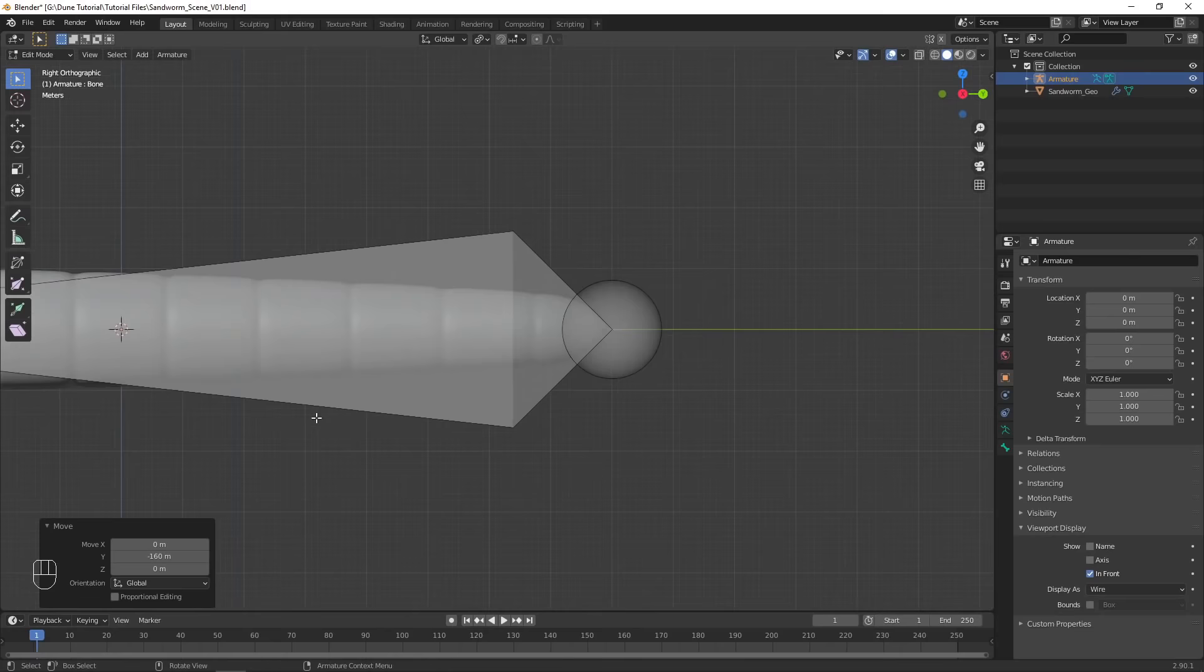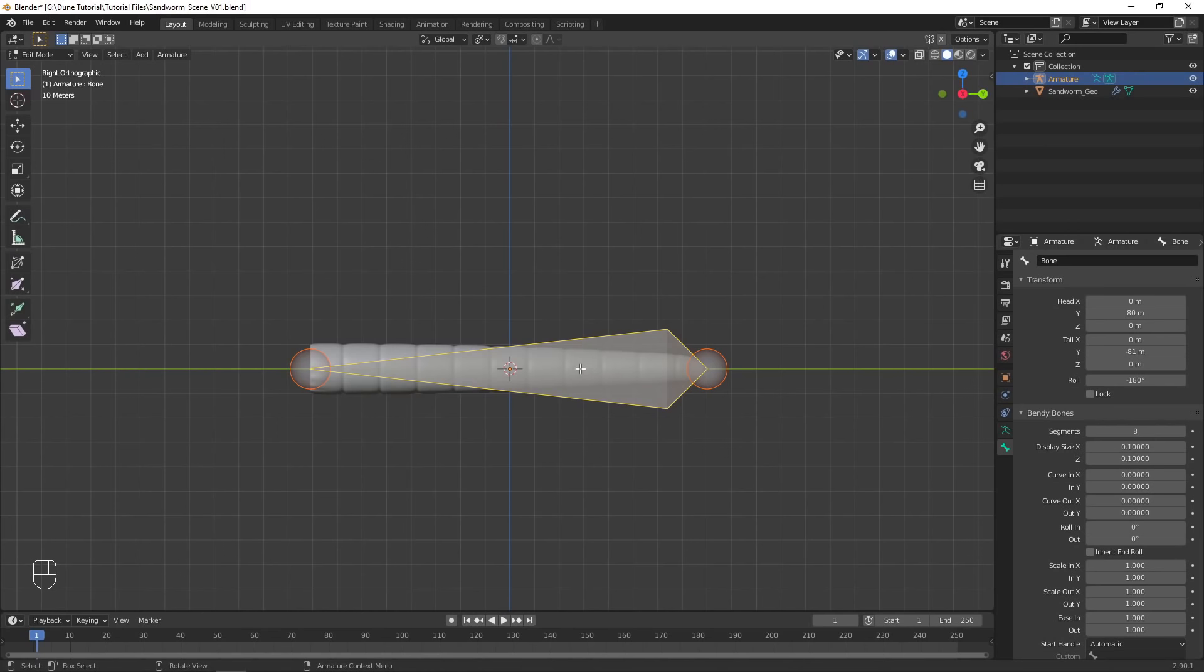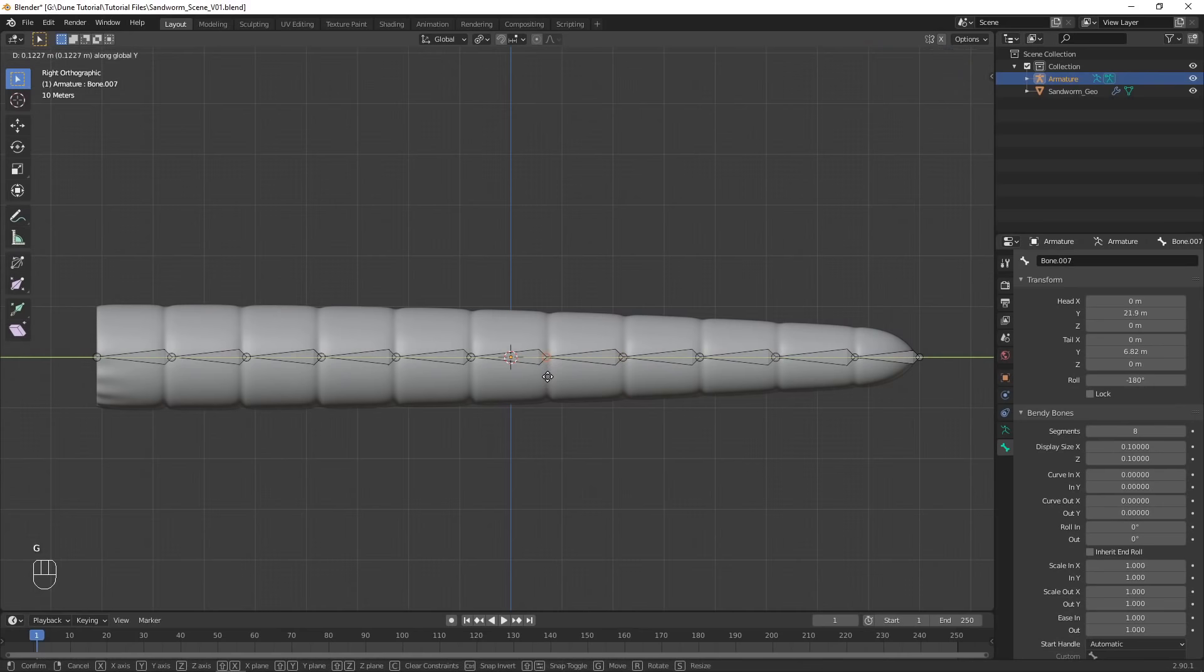Add 8 segments of bendy bones, then subdivide the bone into enough segments to match those on the worm model. Move the joints to line up with the ridges.